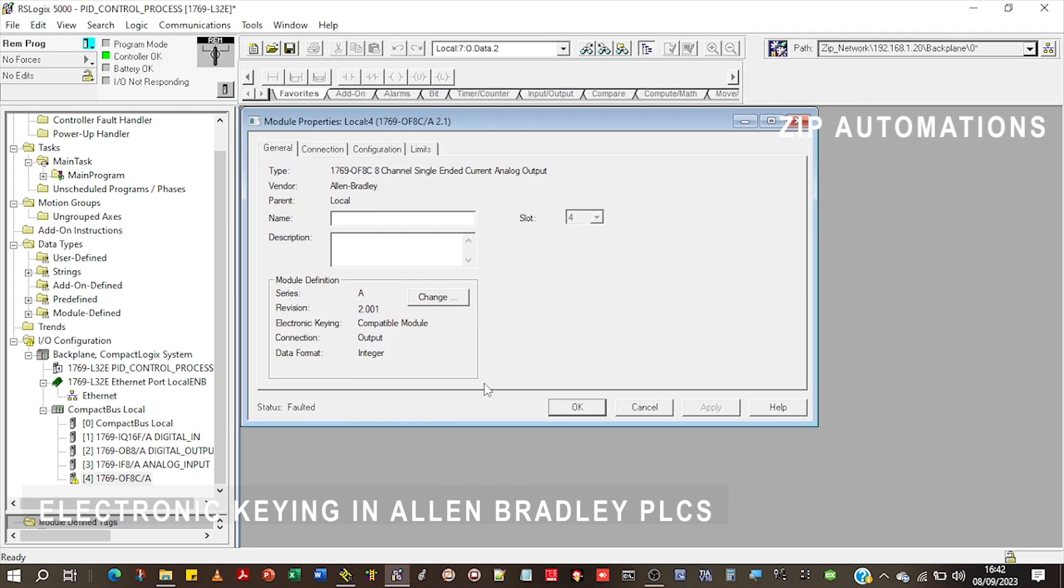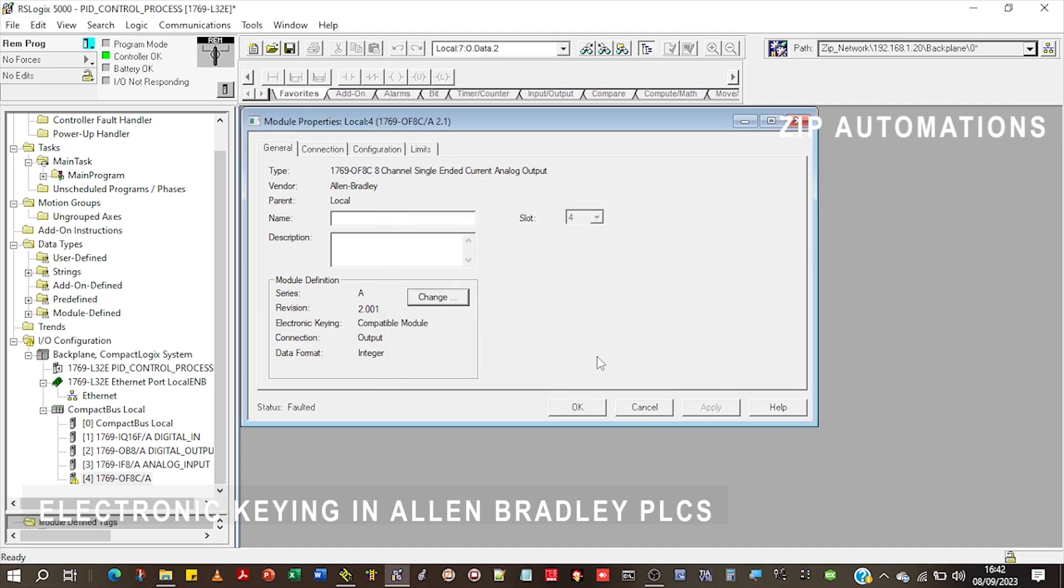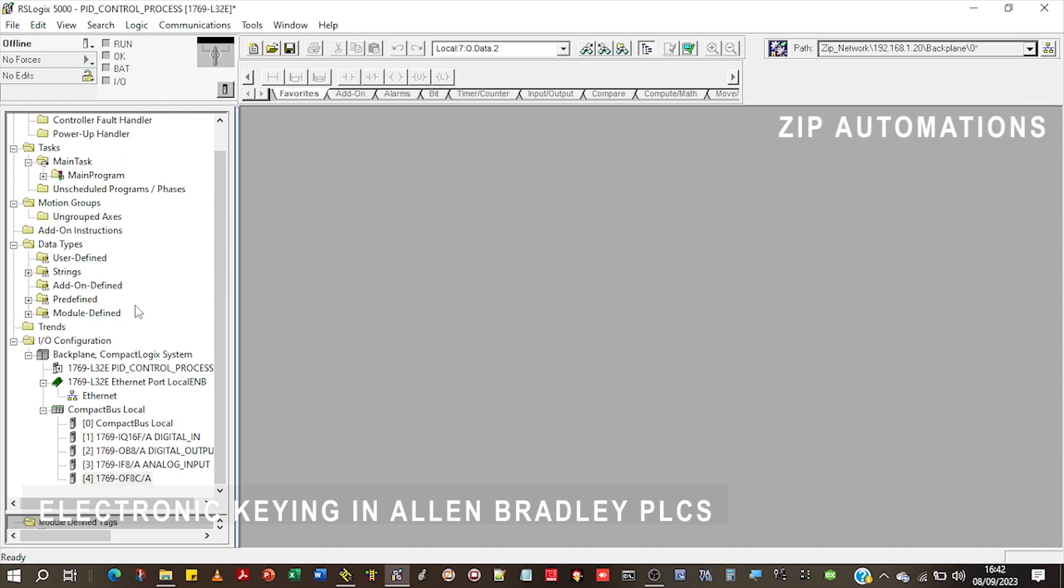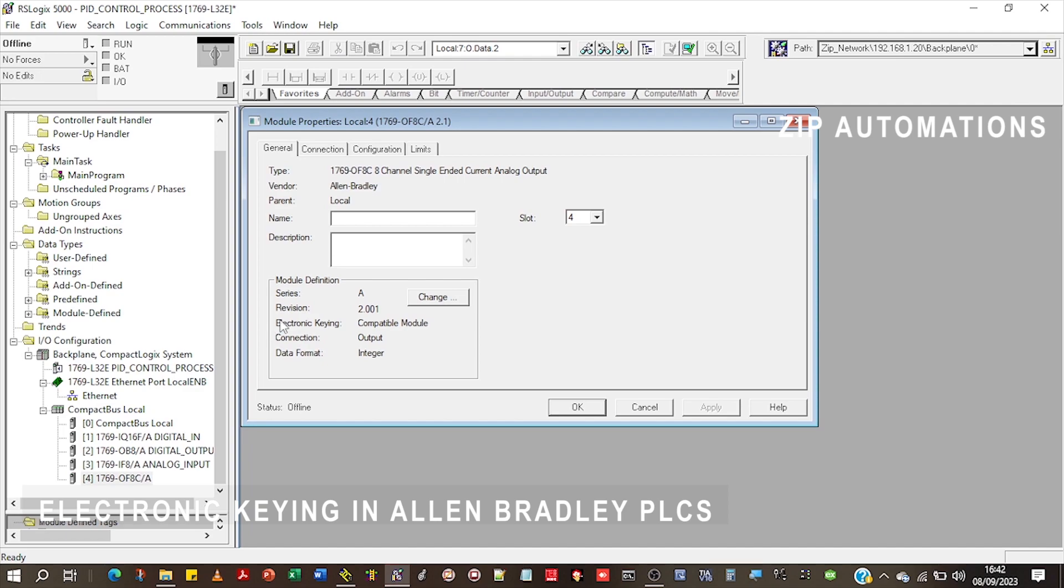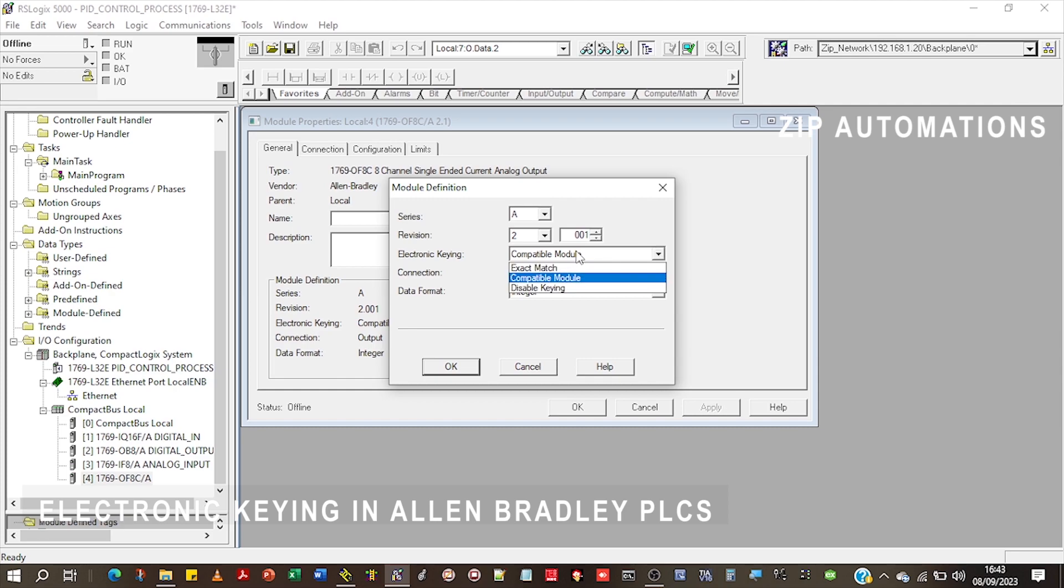If I come to my project here, let me go offline first. If I come to this particular card, under the module definition, I can see the series, there's just series A, I can see the revision. And the electronic keying says that I need a compatible module.